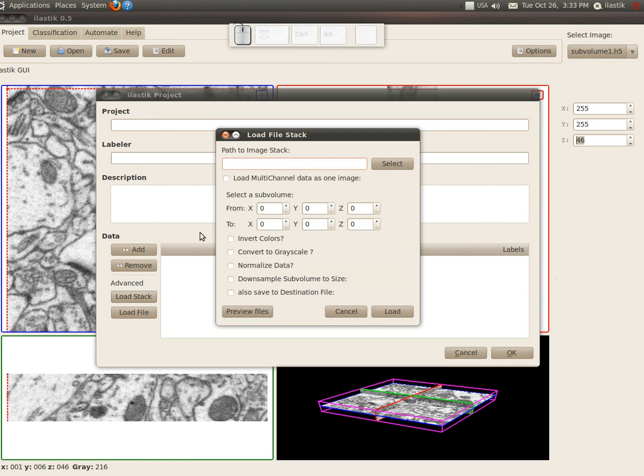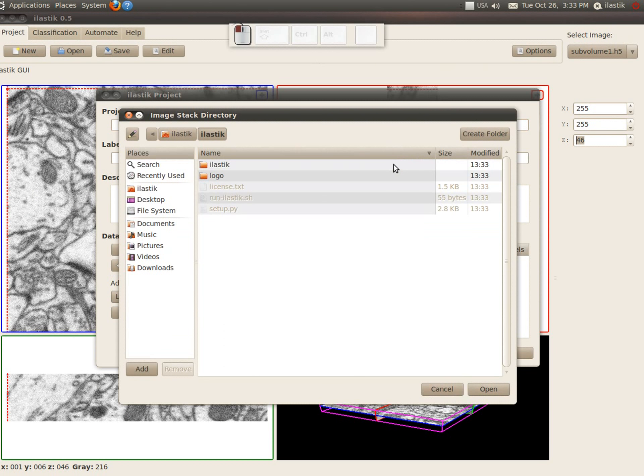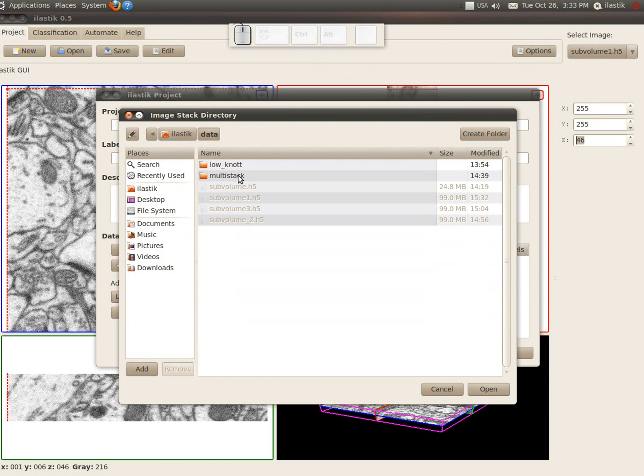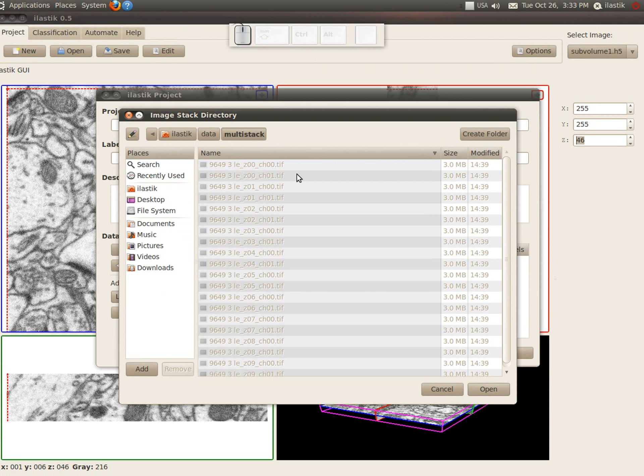So let's go to the load stack and now select a different data set, which was kindly provided by Anna-Martin Vilalba.